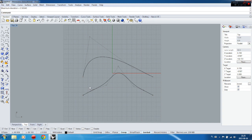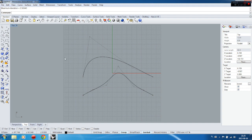You also need to know that with control point curves you can easily add another curve and match them together using geometric continuity. This is something used very often in product modeling and car industry modeling, so it's quite important to know.